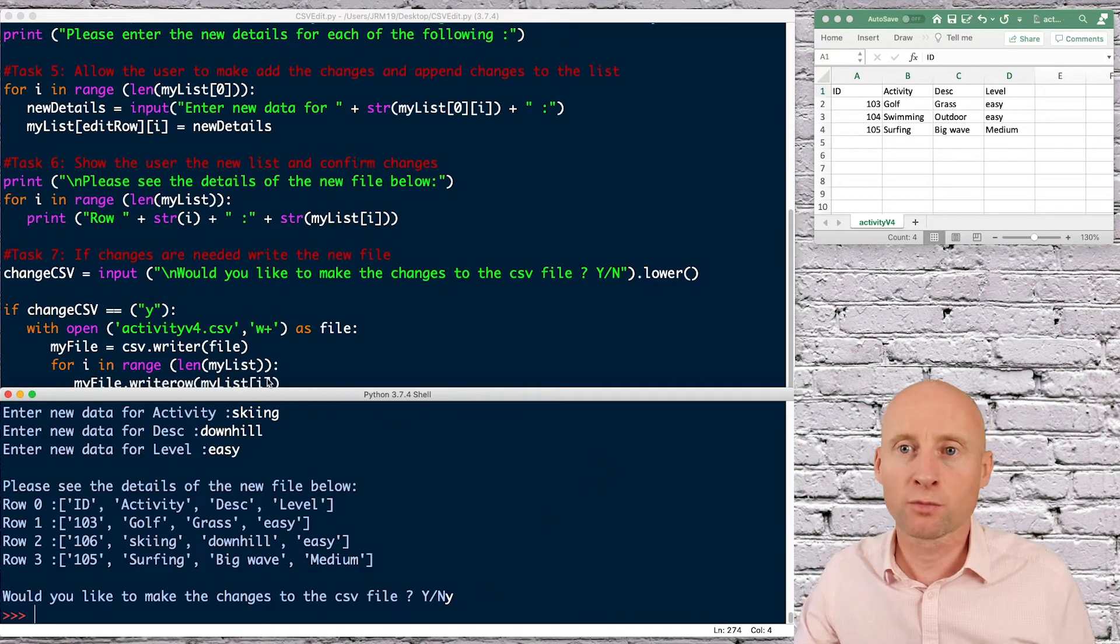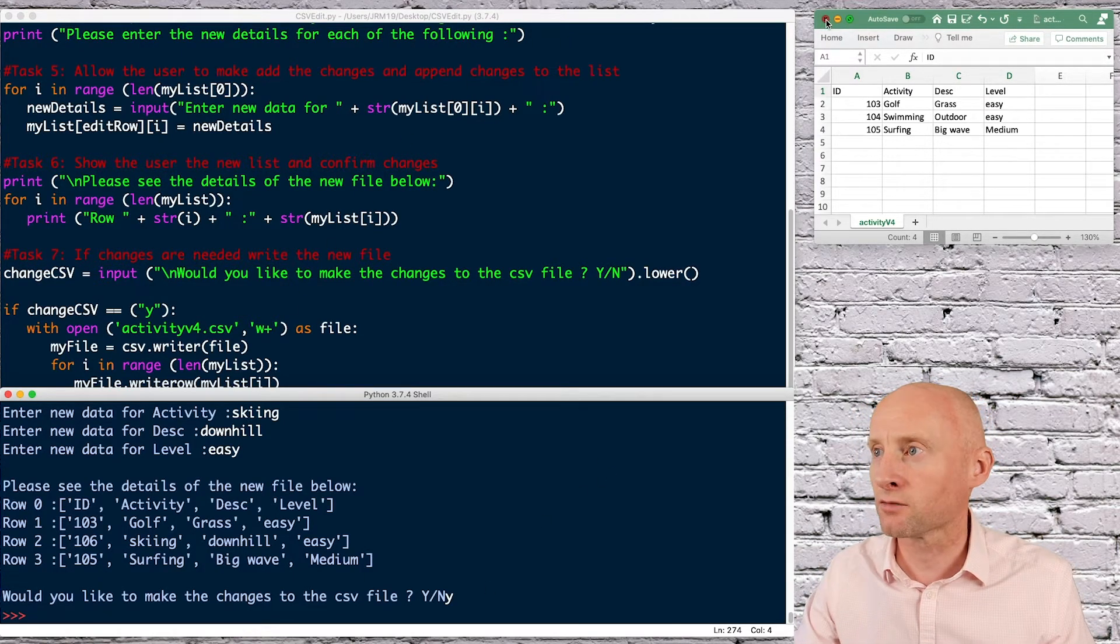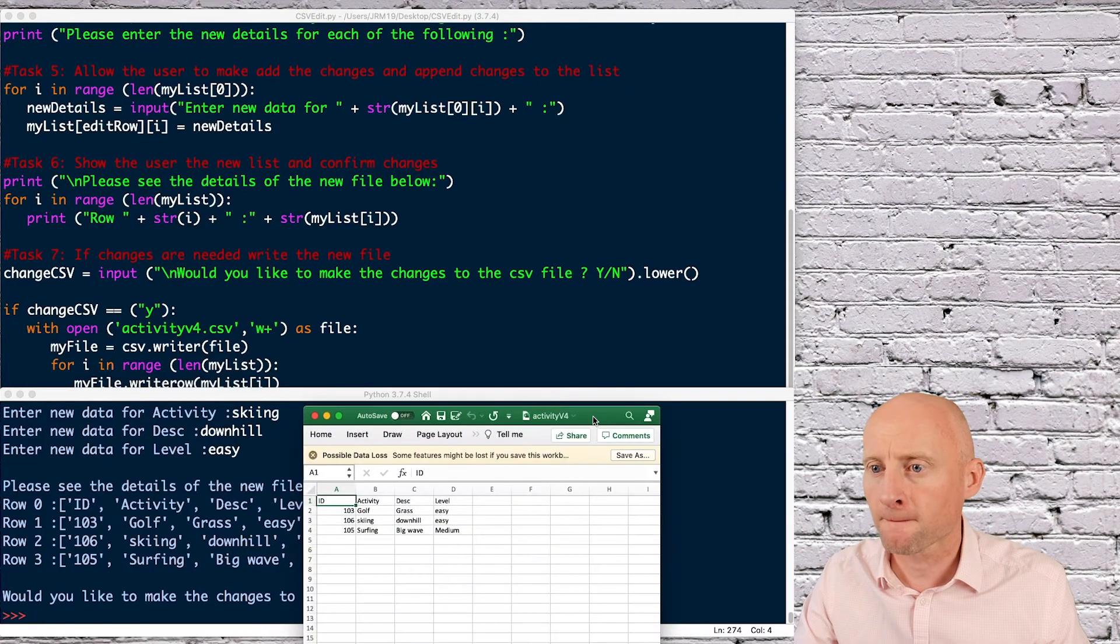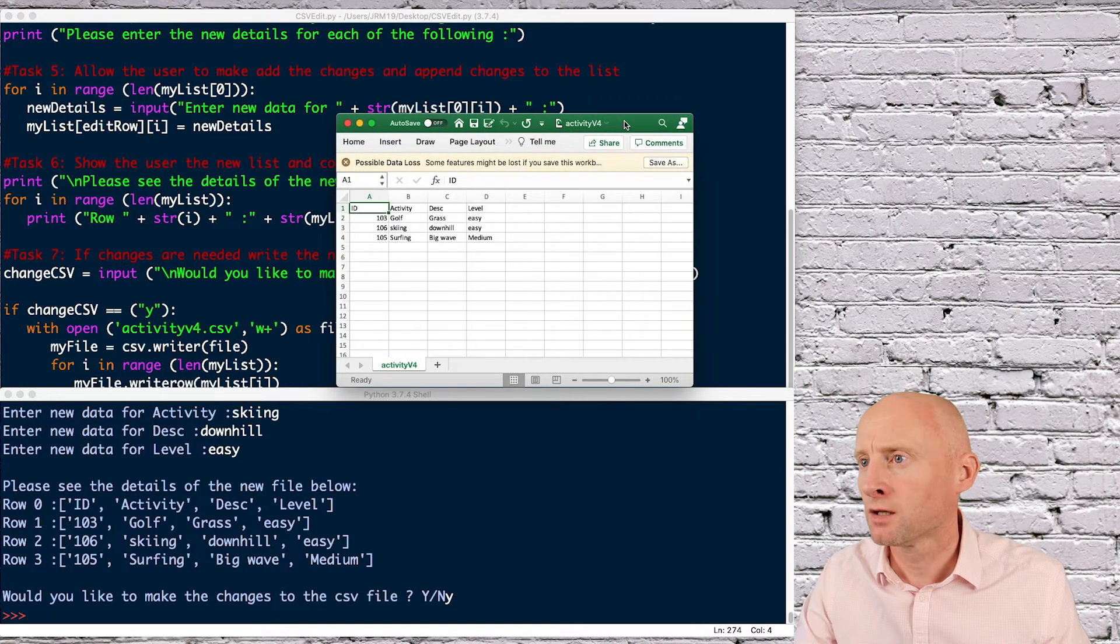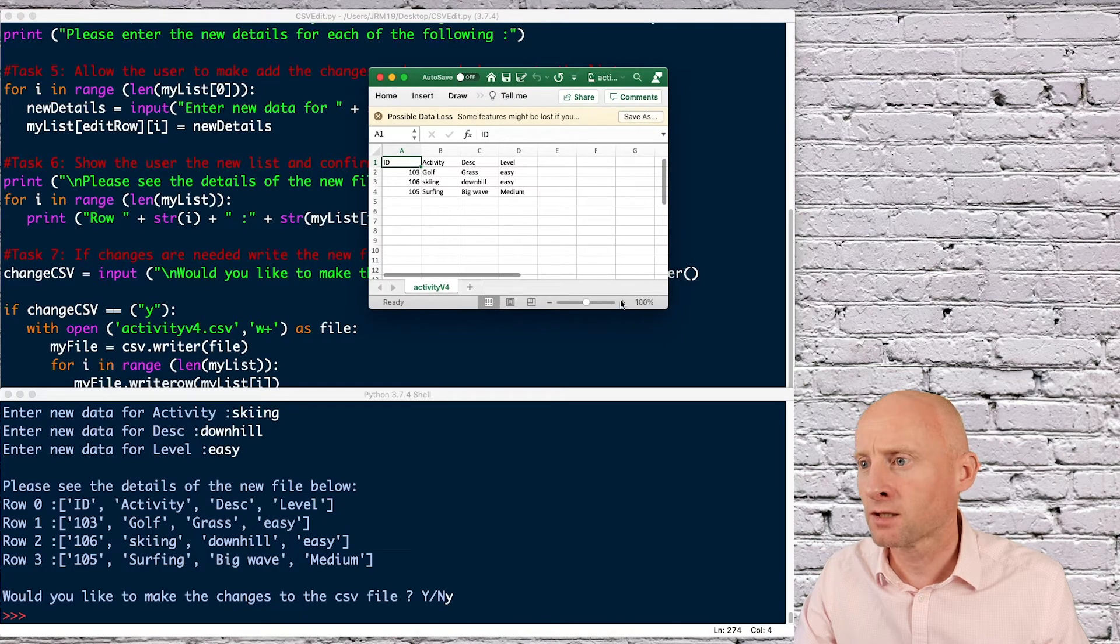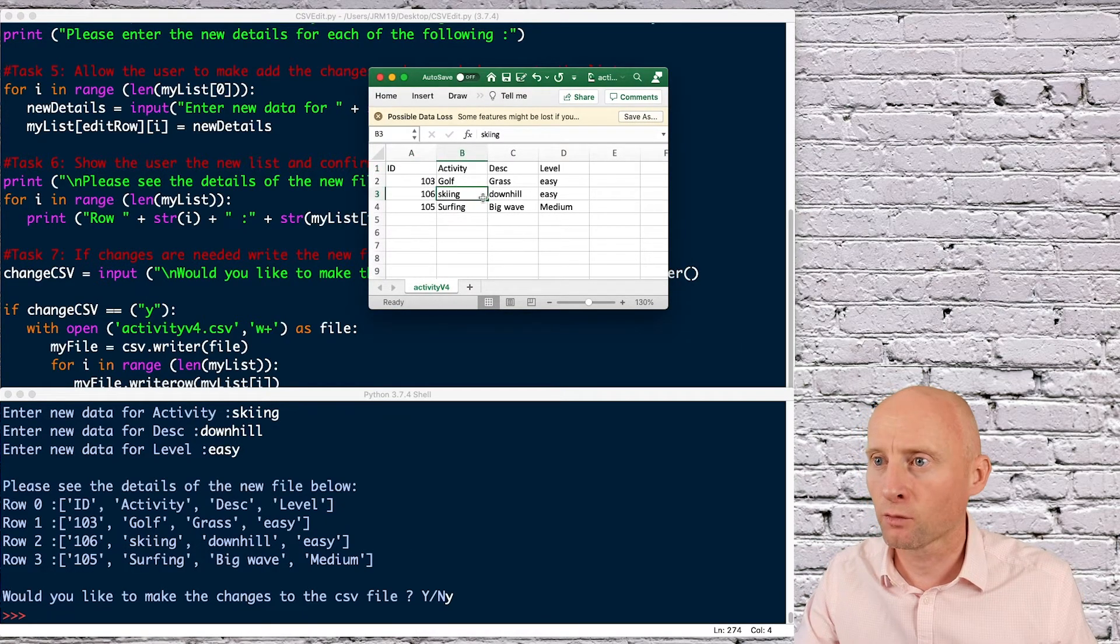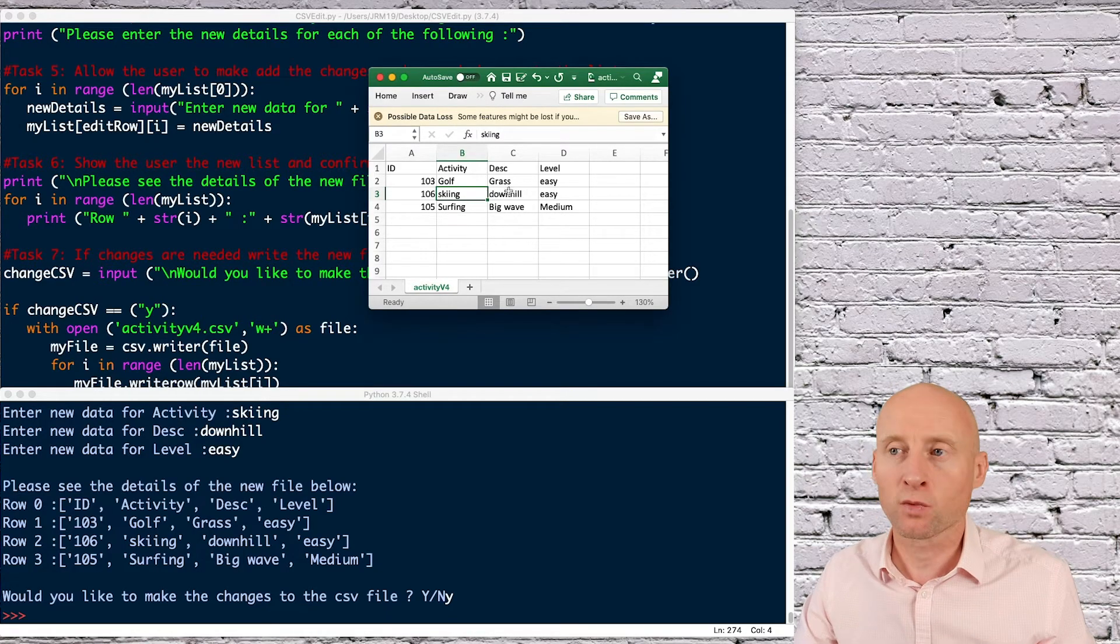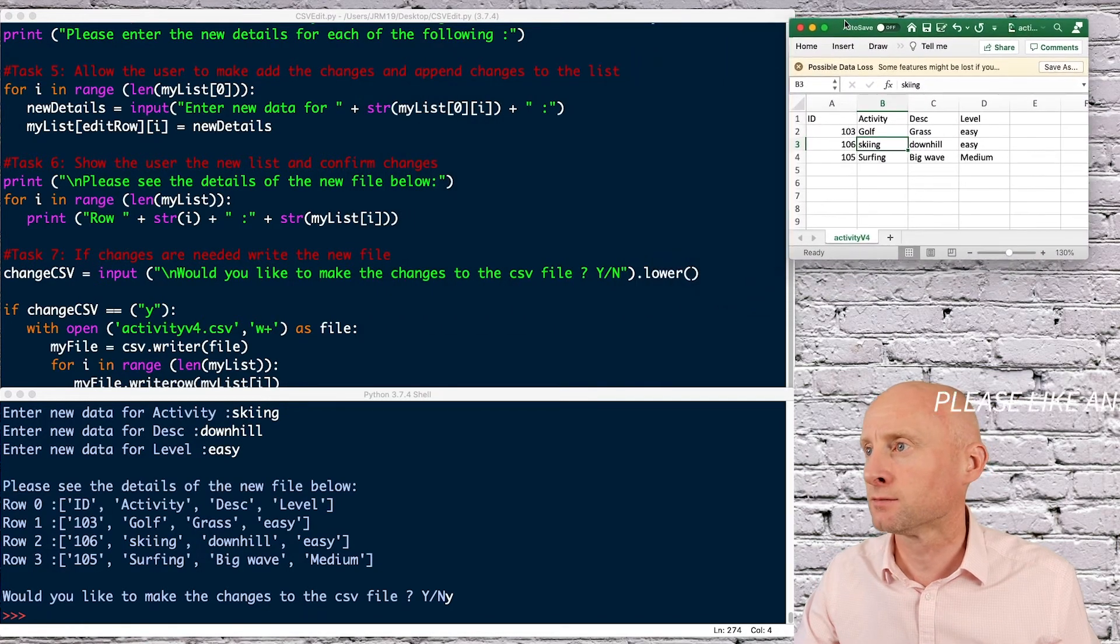And then if I reopen my CSV file, so if I close this and reopen, and here we can see that the file is now populated with the new details, the skiing which replaced the original swimming details.